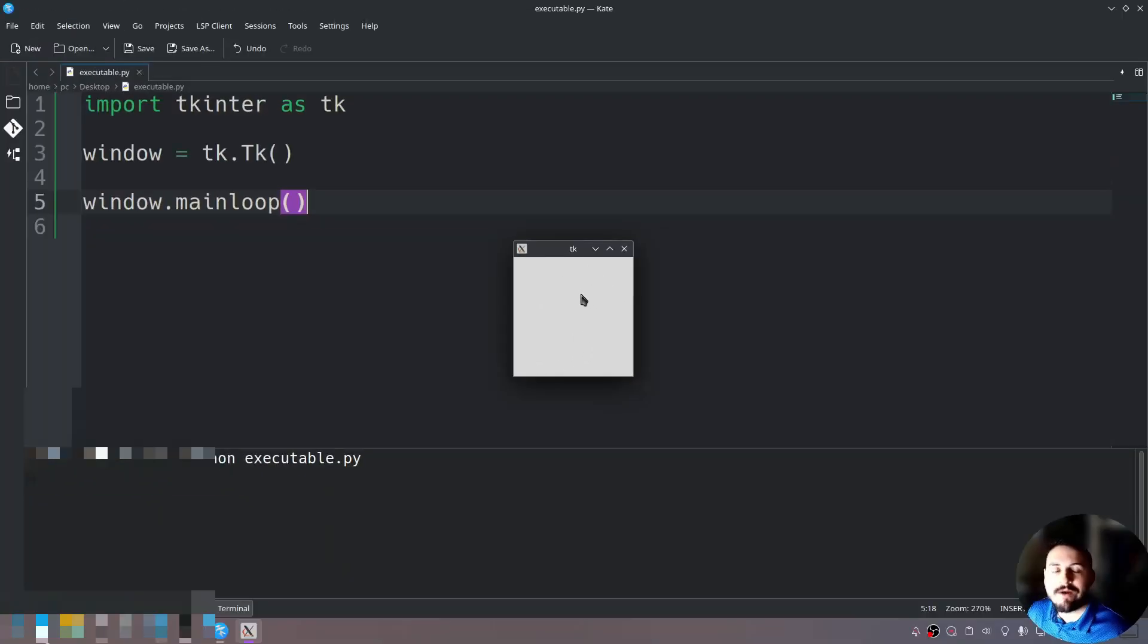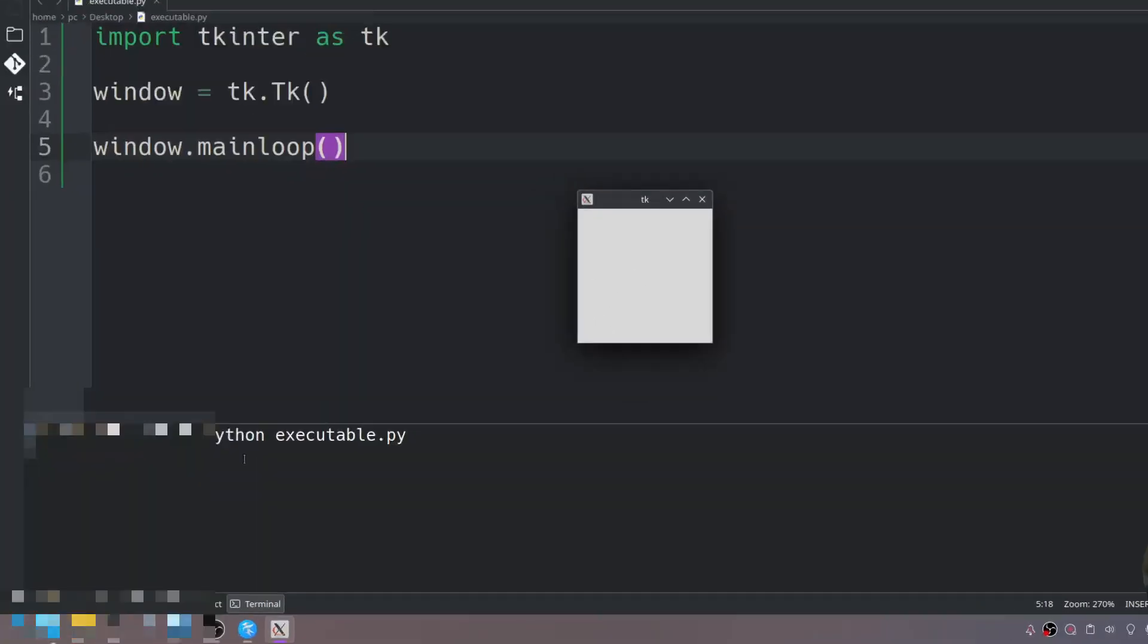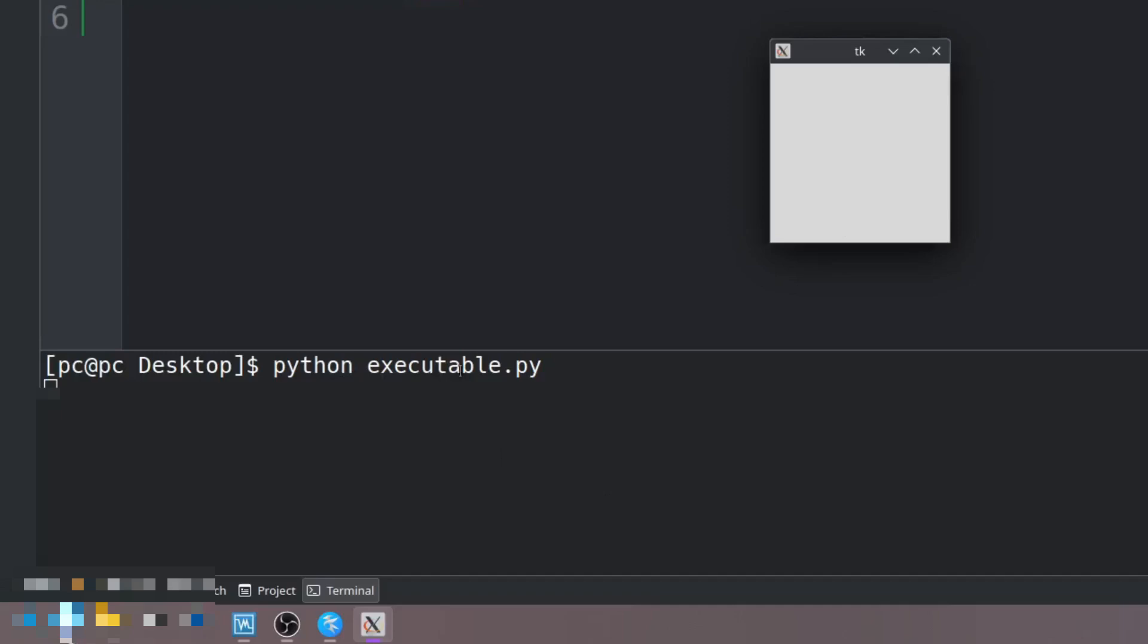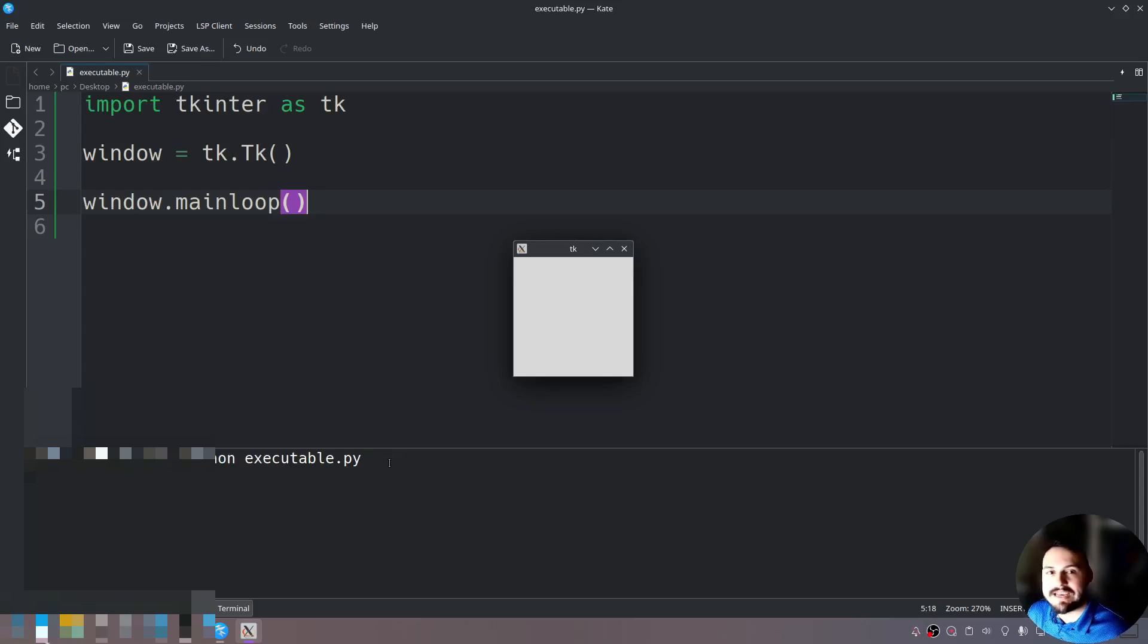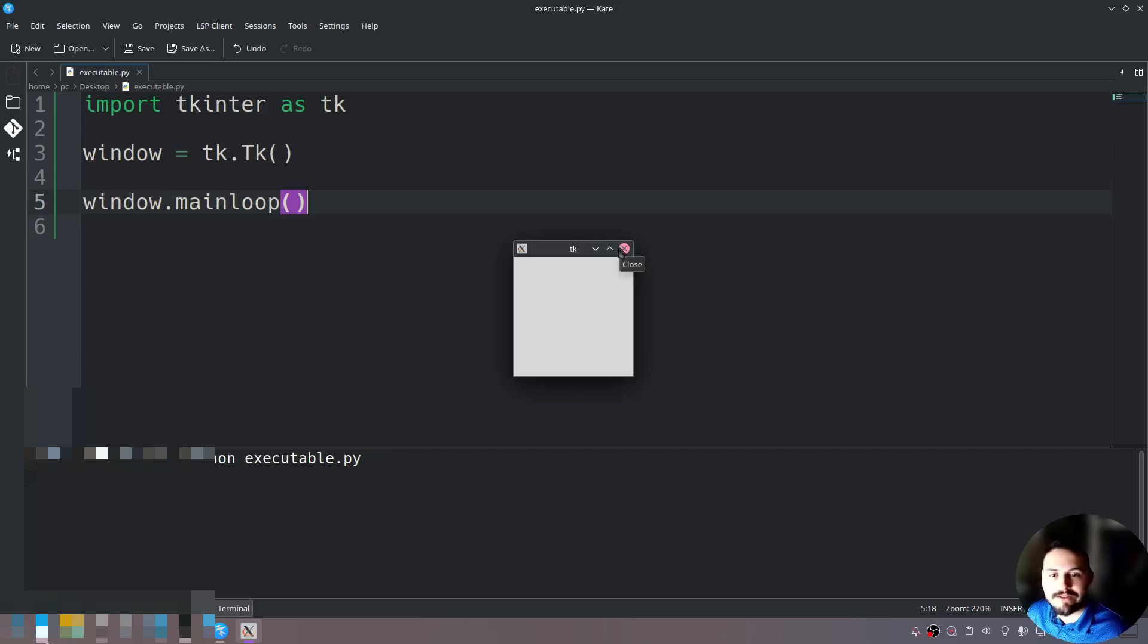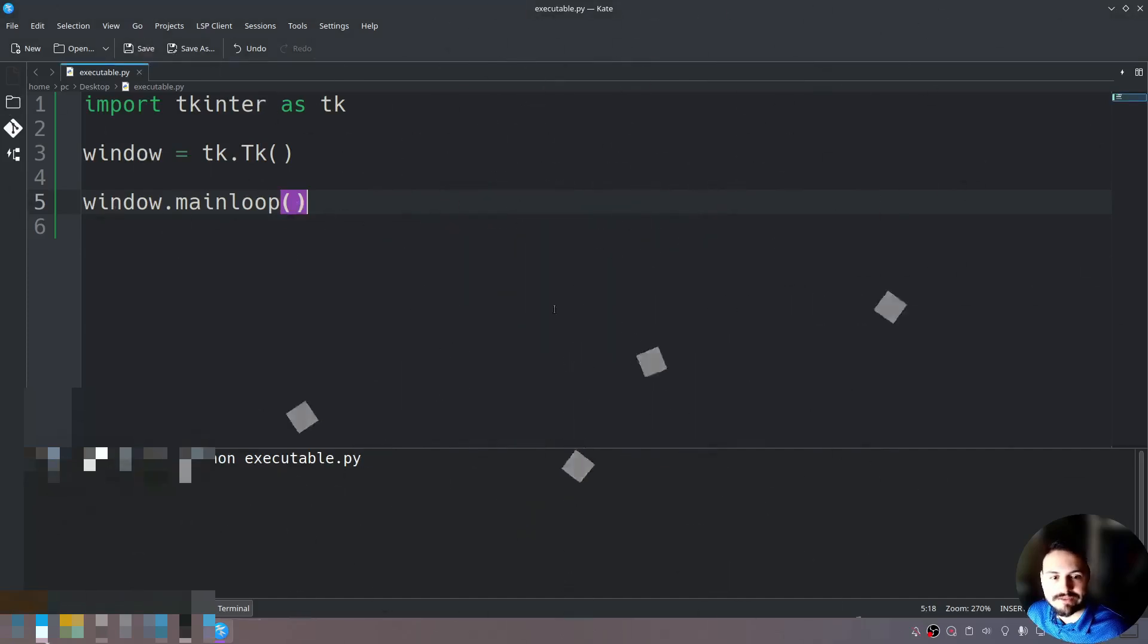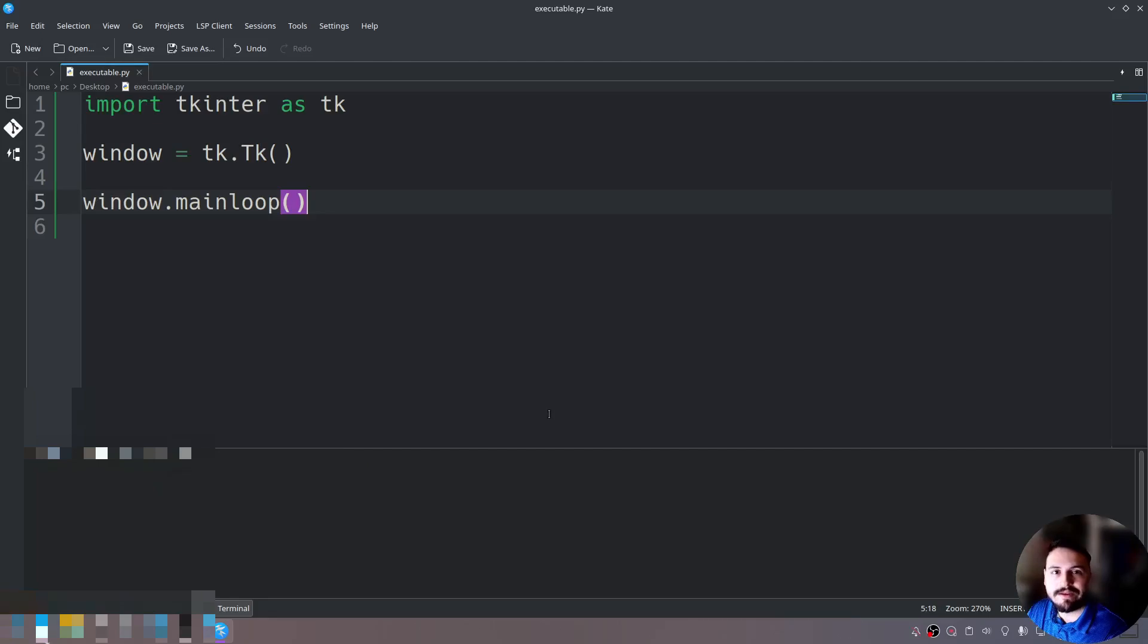Now what we want to do is instead of typing python executable.py, we want to make this executable.py into an exe file so that way it opens automatically. Let's go ahead and do that now. Let's close this and clear the screen.